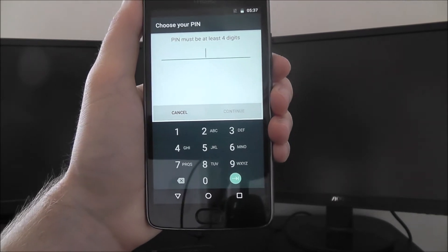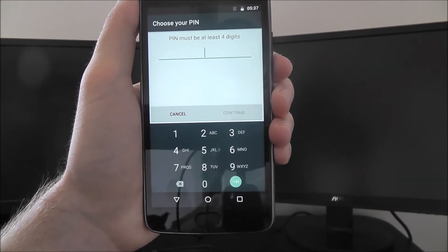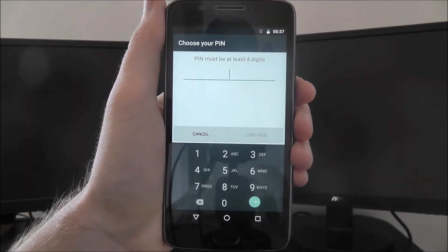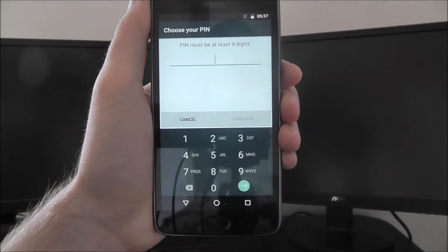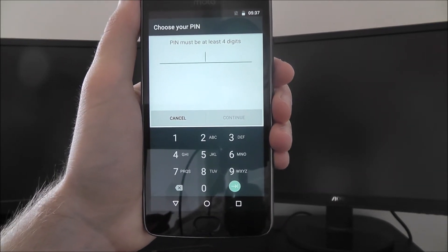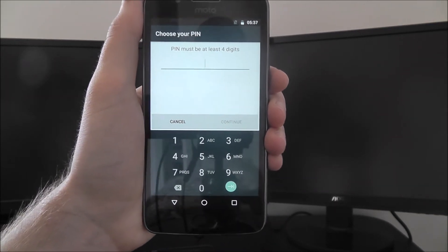And from there we can enter a pin. Now it has to be at least four digits, obviously make it longer than that, and play around the numbers and see what works best for you. Just remember, you have to remember this pin.